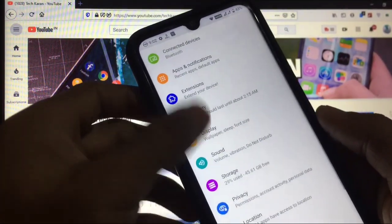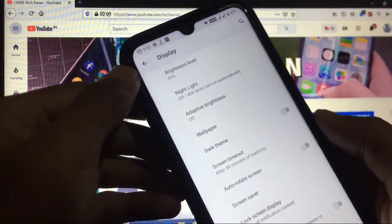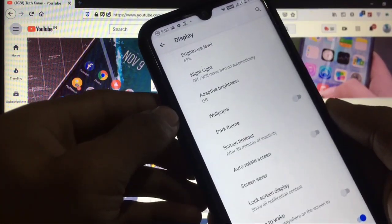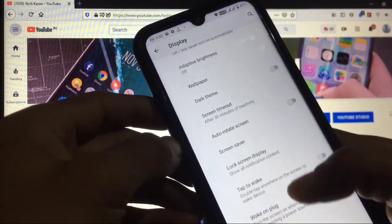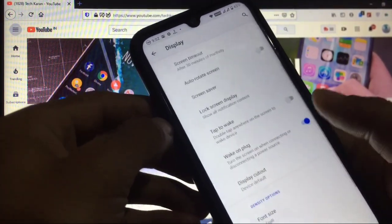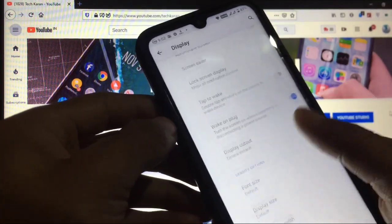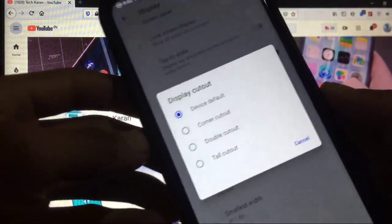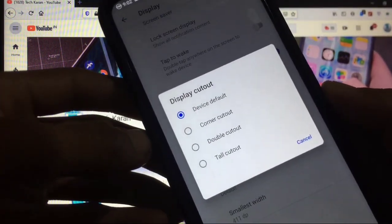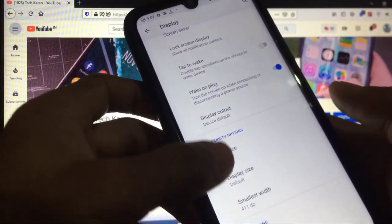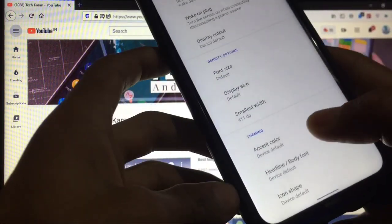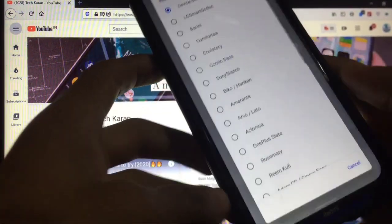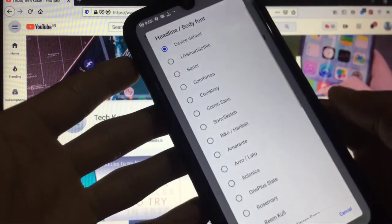In display you have the option of brightness level, adaptive brightness and other things like dark theme, screen timeout, double tap to wake, display cutout. You can use corner cutout, double cutout, tall cutout which suits you, and you have the option of screen color and body fonts. Many fonts are available, go and customize any font that's your choice.